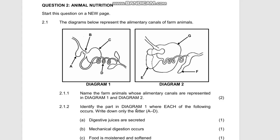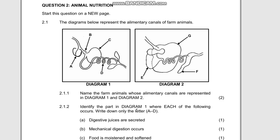Question 2.1.1 says: name the farm animals whose alimentary canals are represented in diagram 1 and diagram 2. A common misconception is that learners don't know whether to name the farm animal or state whether it is a ruminant or non-ruminant. In this case, they say 'name the farm animals.' In diagram 1, you can see a fowl — you can see the crop, the proventriculus, and the gizzard.